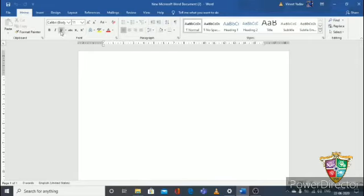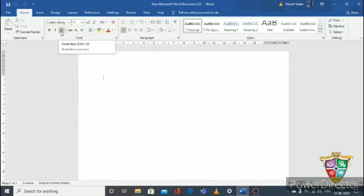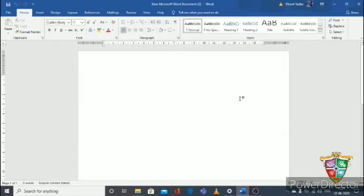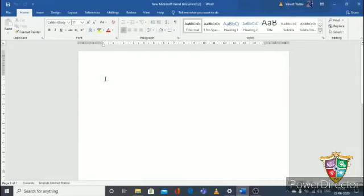The ribbon has so many things — I will cover each in separate videos. Now, this is the blank page, also called the document window. The blinking thing is the cursor, also called the insertion point. From here you can type your text. For example, typing 'MS Word' — your text starts from where the cursor is blinking by default.